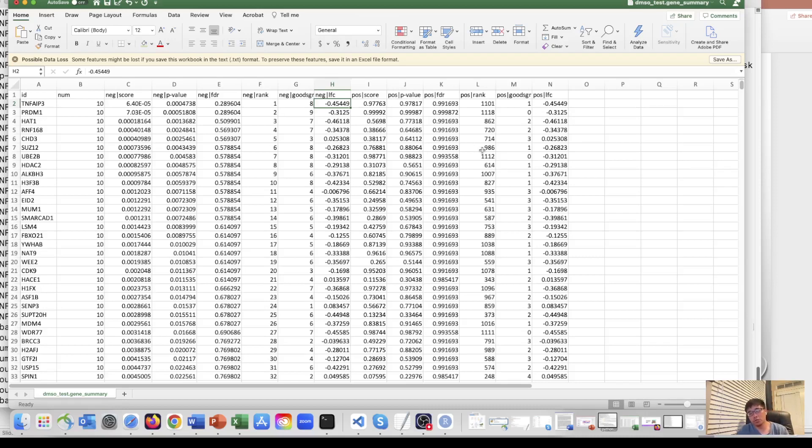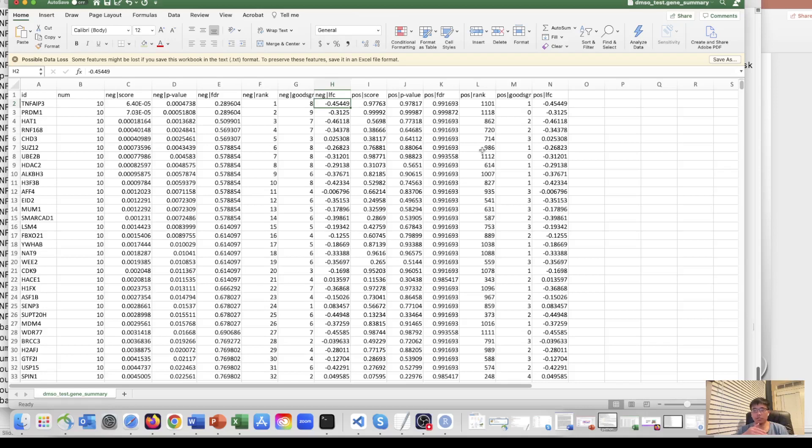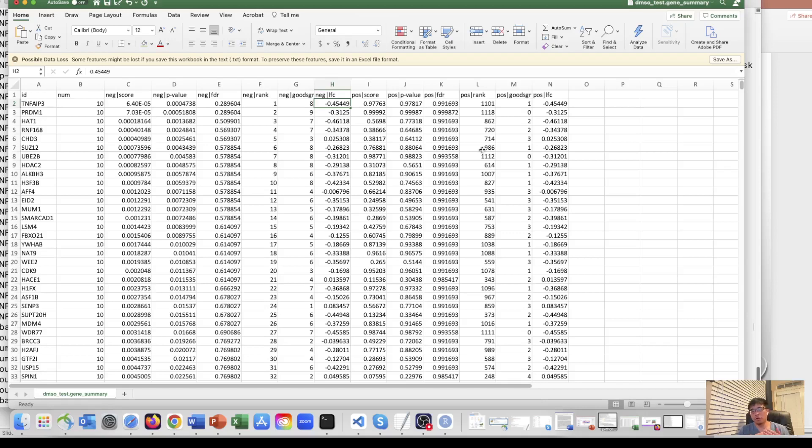And with this, you can also do the GO analysis to see which pathway is enriched. So there are many other following analysis. But I will not include it in this video because I will separate into another video to see how we can do for the following analysis. But with today's video, you will be able to get some preliminary results with your CRISPR high throughput screen data.